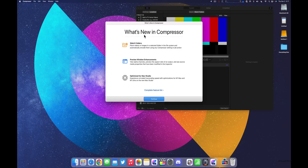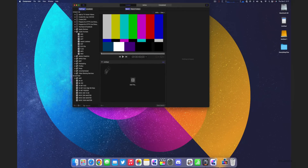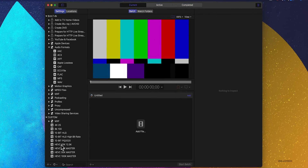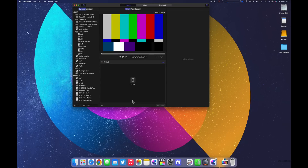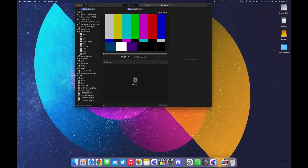Compressor also gets major updates. Opening it up, you can see it now adds support for HEVC 8-bit 4:2:2 encoding and support for previewing the transparency of HDR video. It also fixes an issue where you may be unable to submit a batch when certain directories don't have read/write permissions — helpful if you're exporting multiple videos at once. Overall it should be faster and support additional video formats.